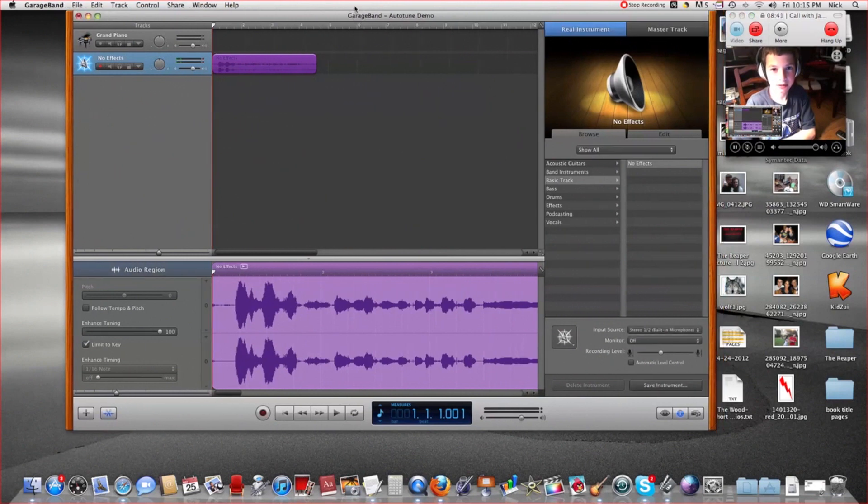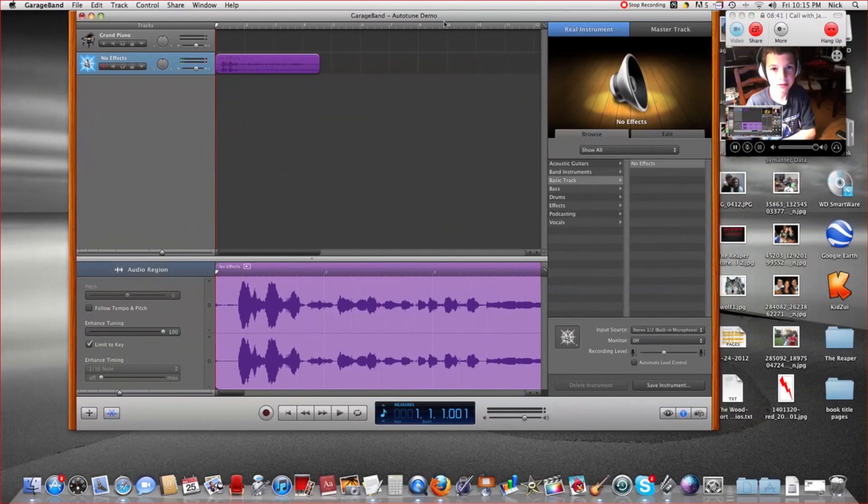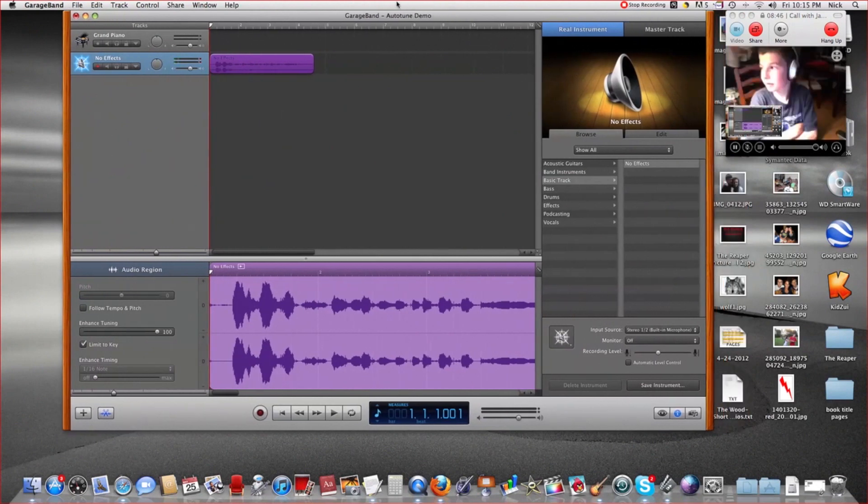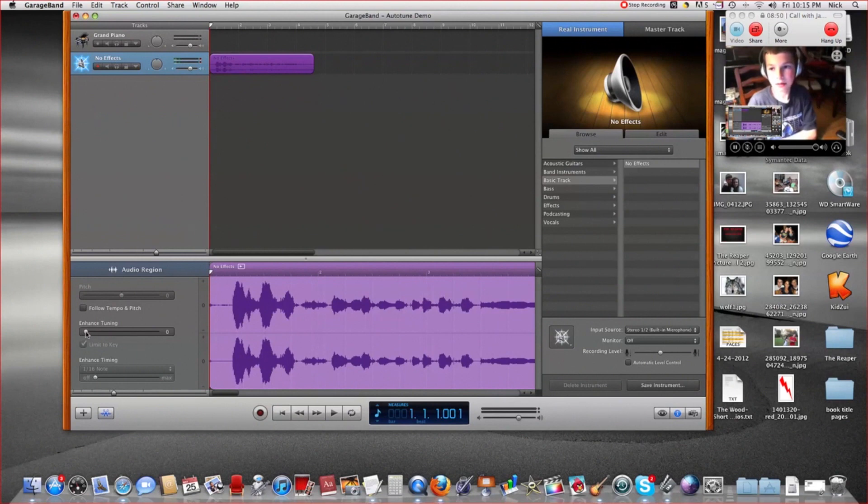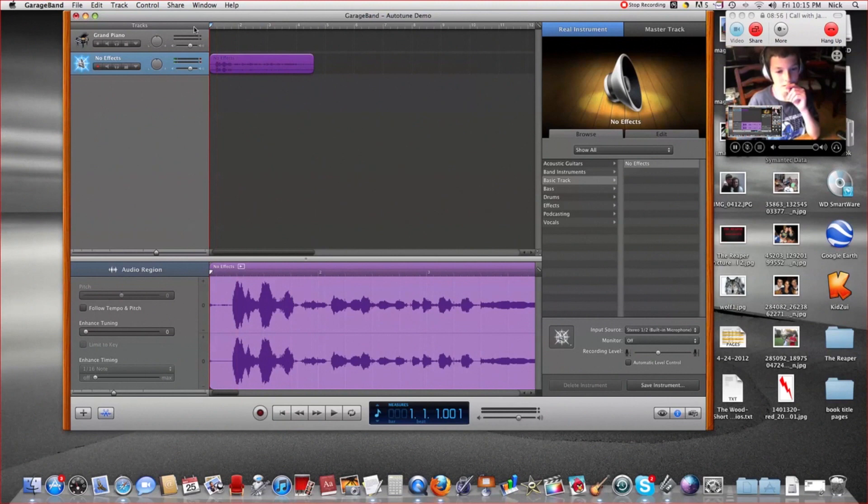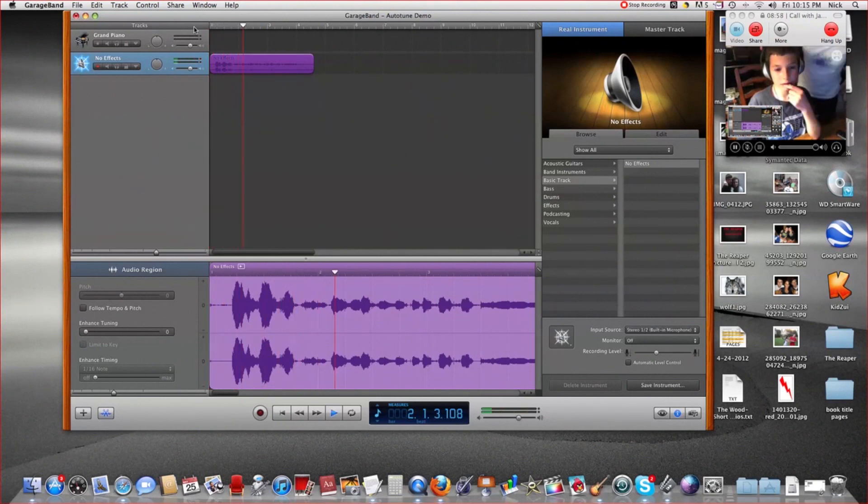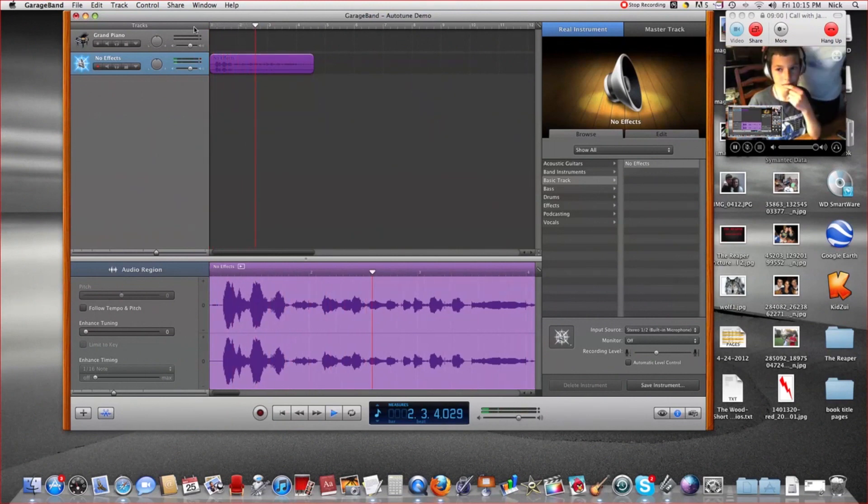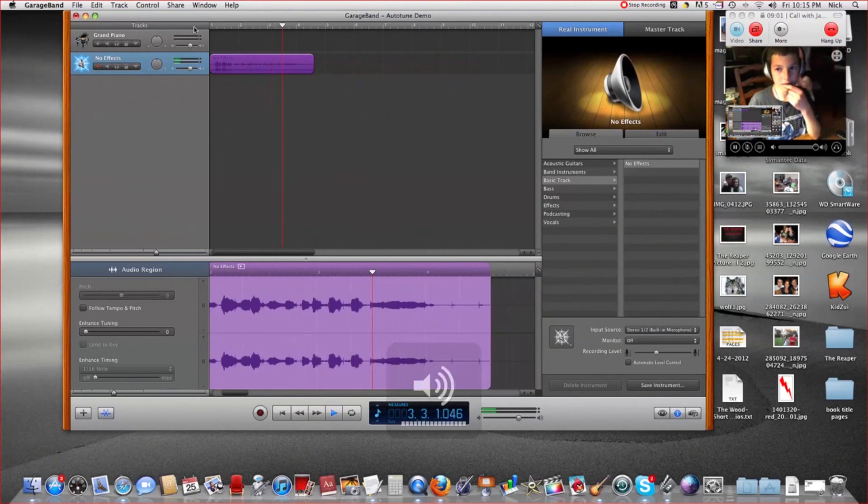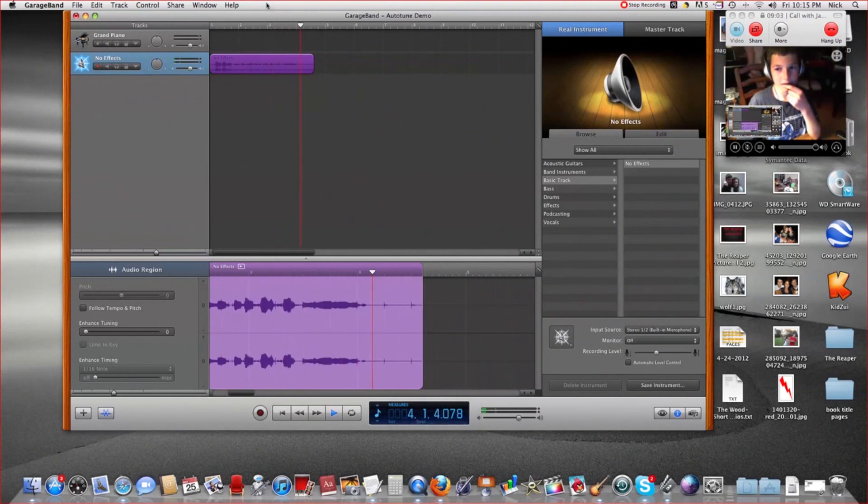I'm going to do this tutorial to show you how to do autotune in GarageBand. So I made this little recording, just listen to it. I sound like T-Pain when I sing this cause I sound so cool. Alright, so we got this.